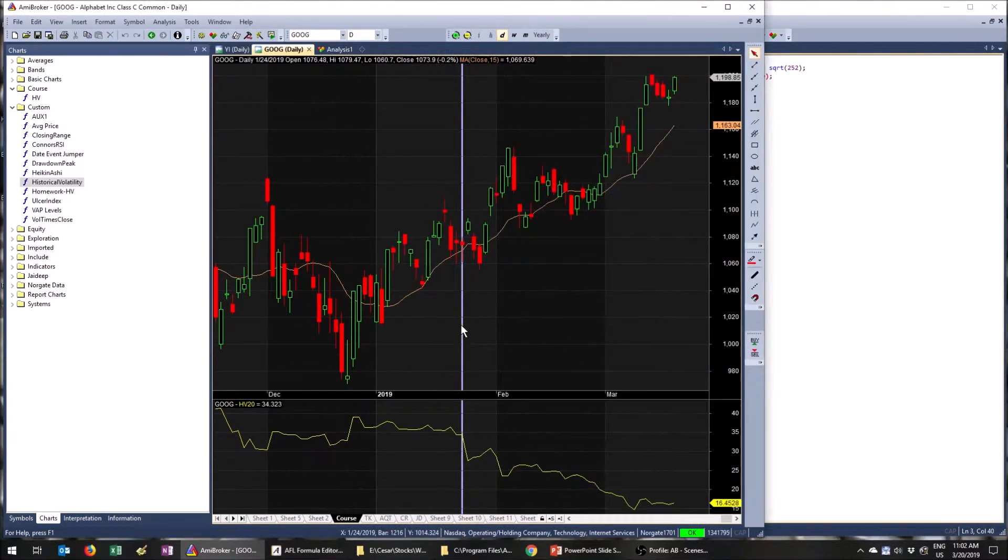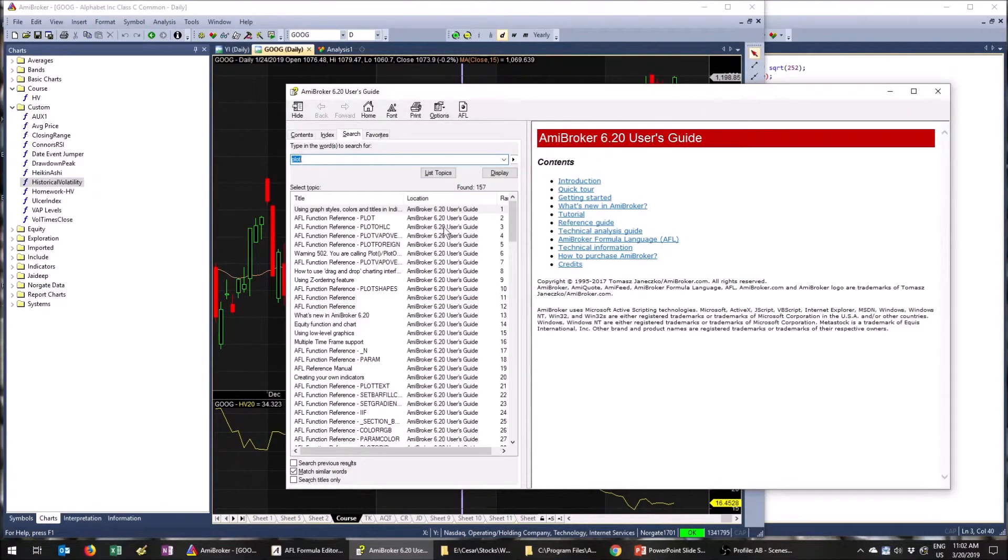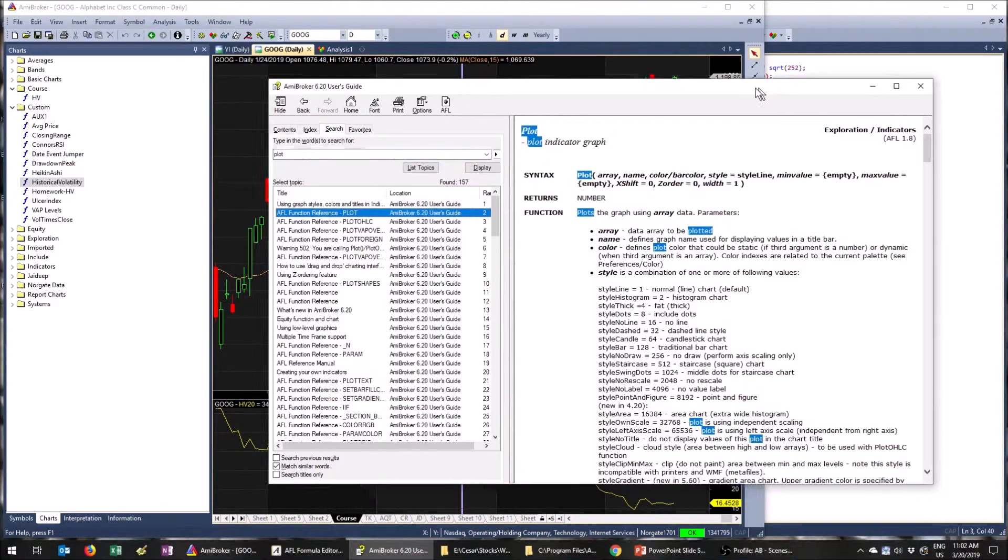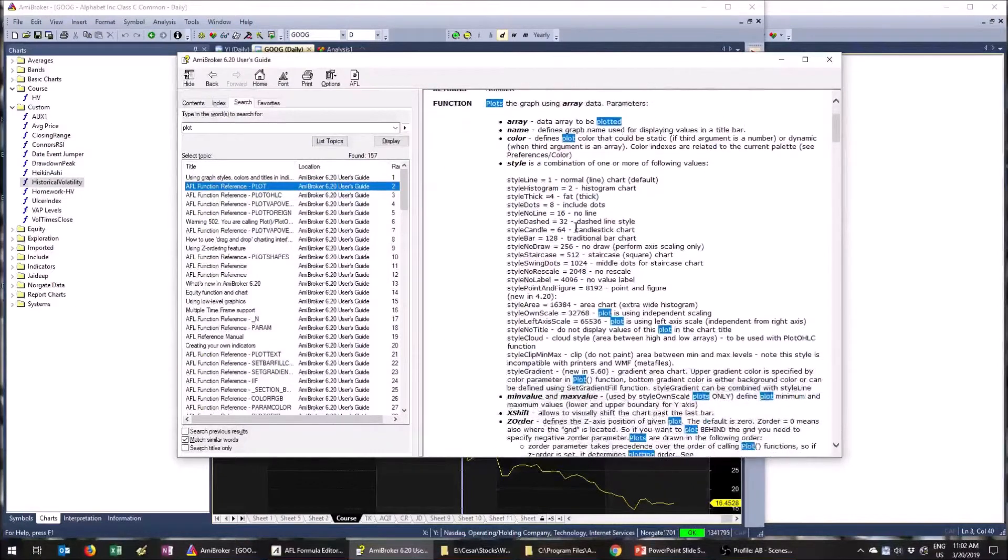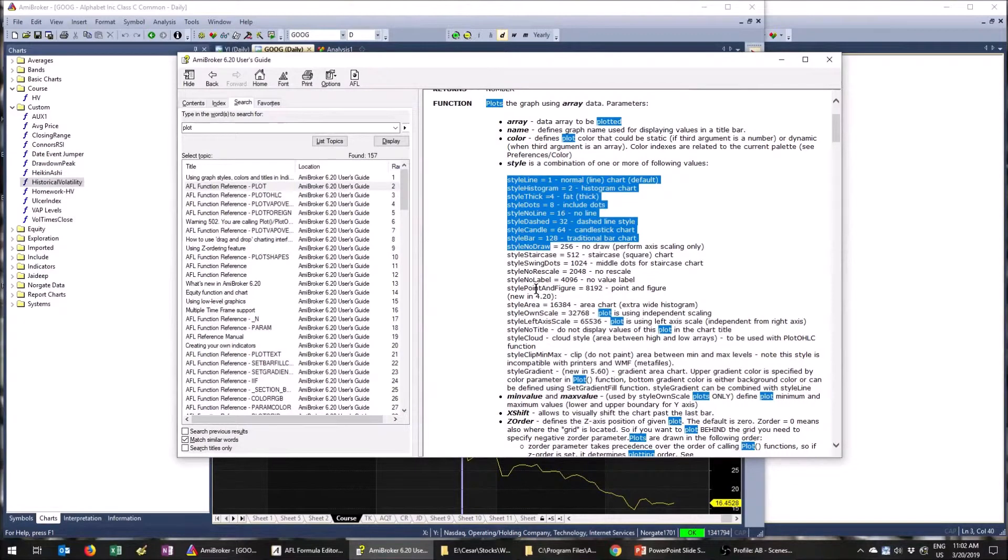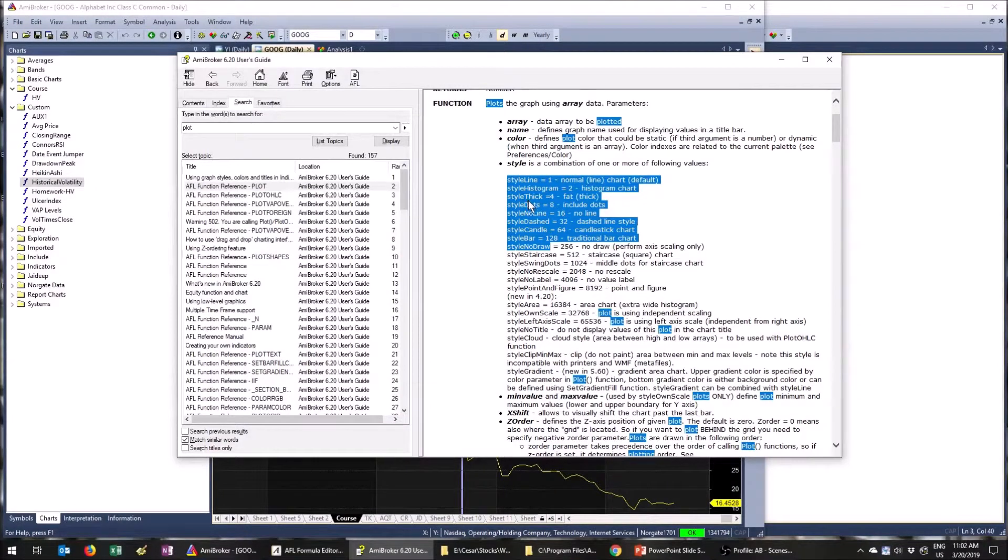This is something I've brought up is always looking at help. Help is surprisingly good in my opinion in AmiBroker, given other programs I've seen. So if you go here, you can see all these different styles that you can pick. I'm not going to go through all of these. Some of these won't make any sense right now, but I will cover them in later parts. But we can do something like style dots.